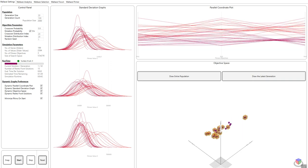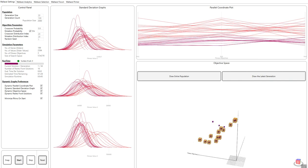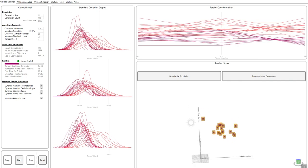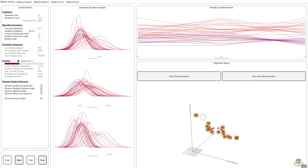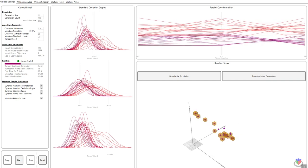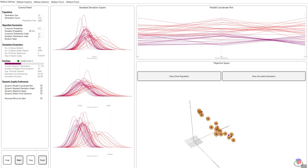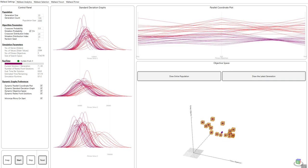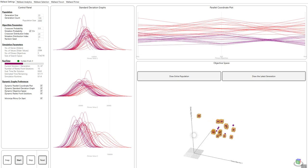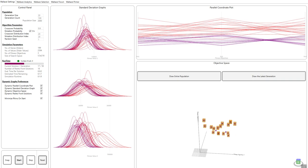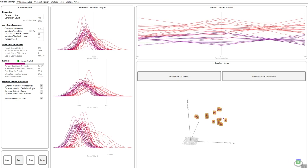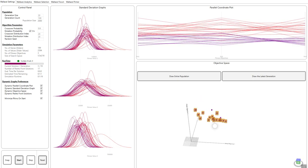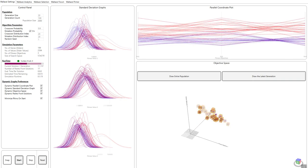Finally, we have the objective space. In the objective space, it only shows the current generation being calculated. These yellow cubes indicate the Pareto front solution, essentially the non-dominated solutions in that generation. Each axis represents a fitness objective. It can represent more than three objectives, four, five or six. The differentiation between the objectives is based on color or size or transparency.